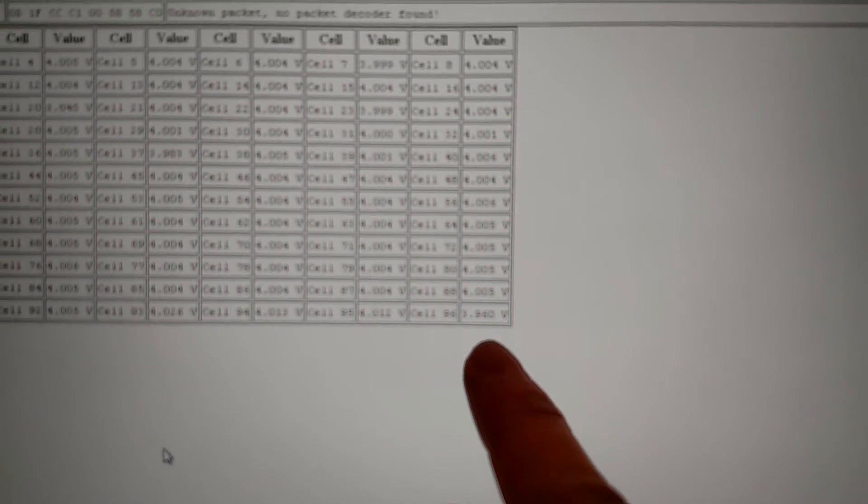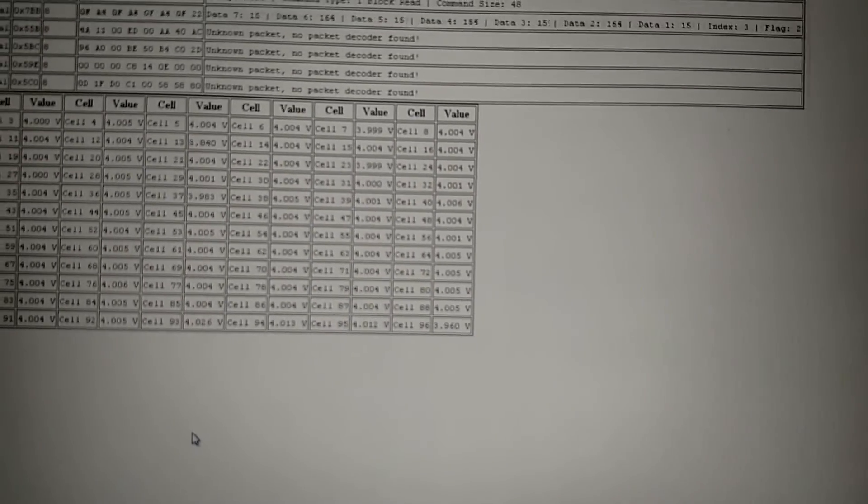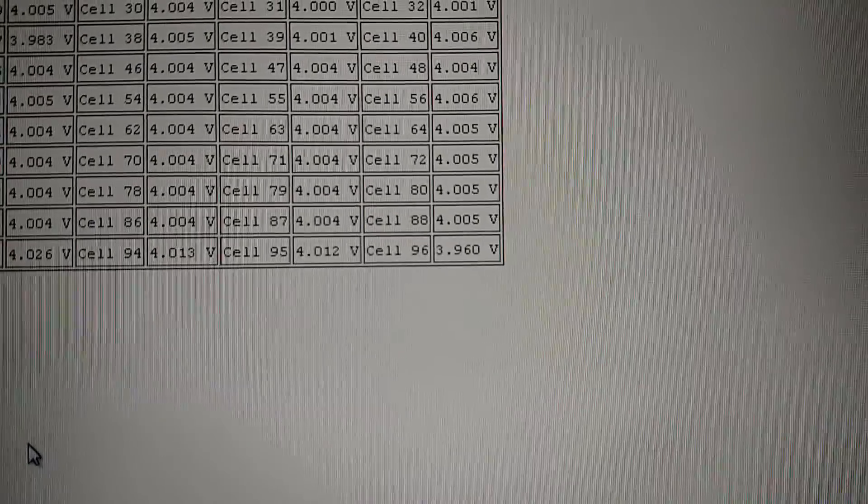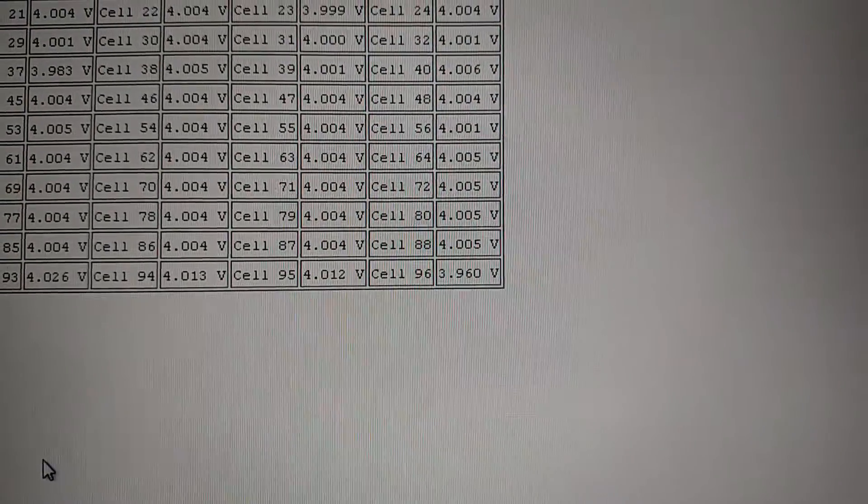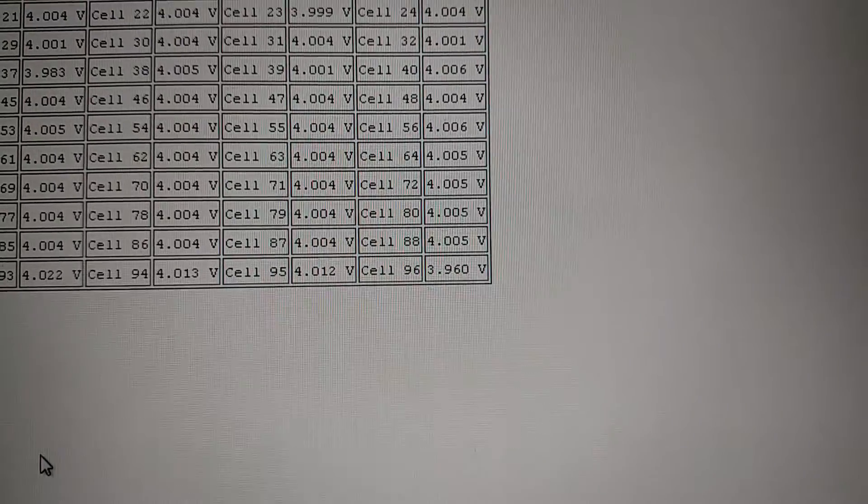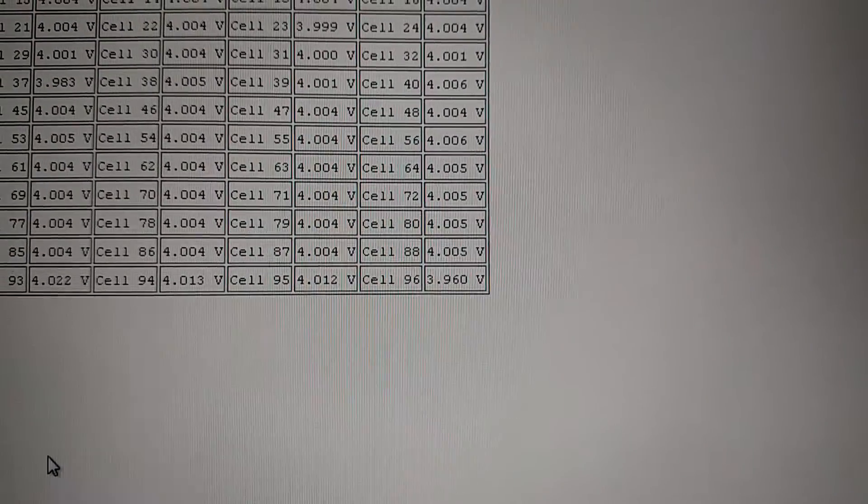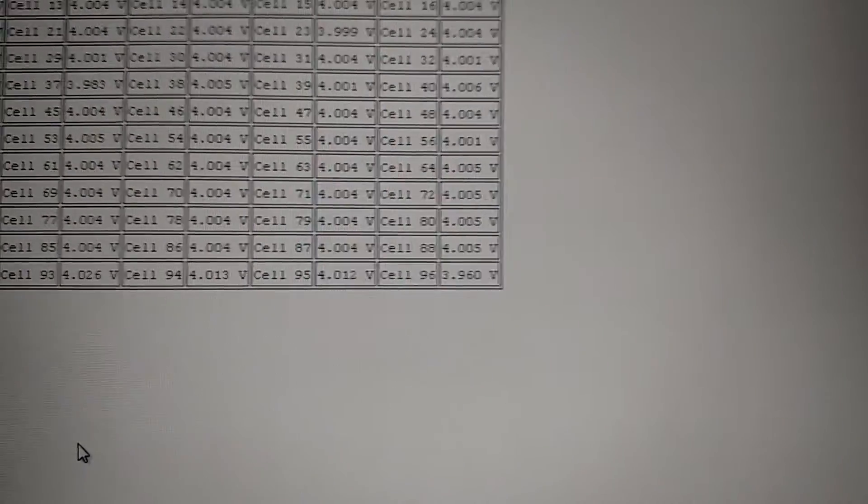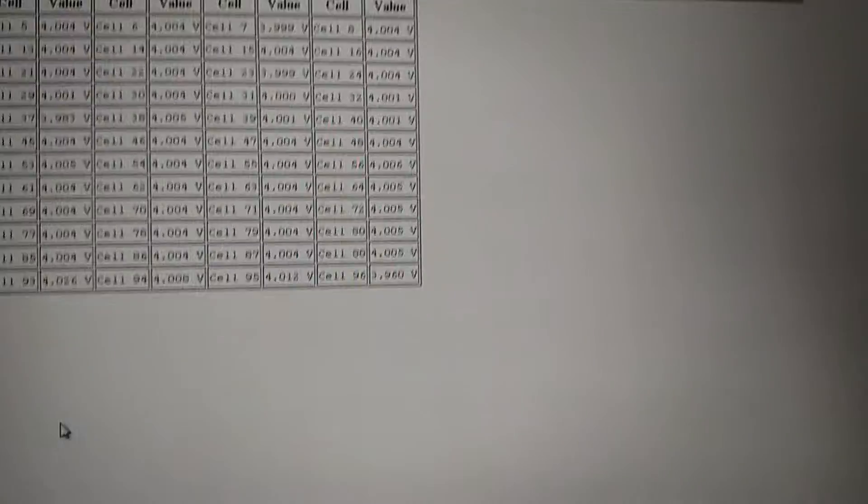And you'll see that cell number 96 has now dropped to 3.96 volts. There you go, so that's 3.96 volts instead of four point whatever it was before.